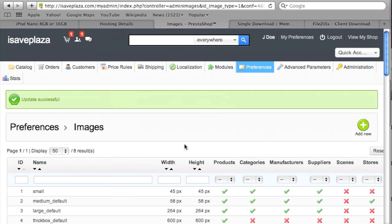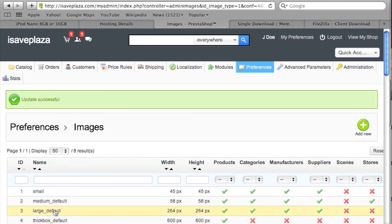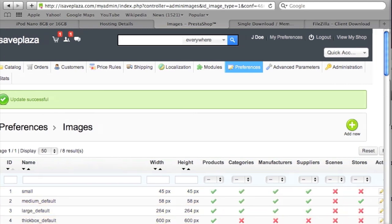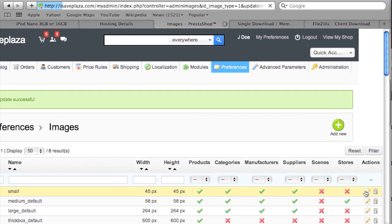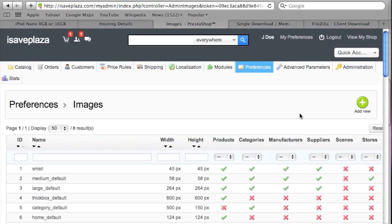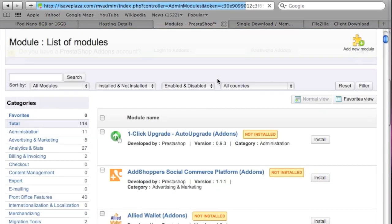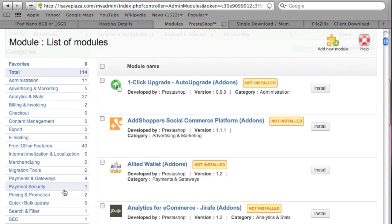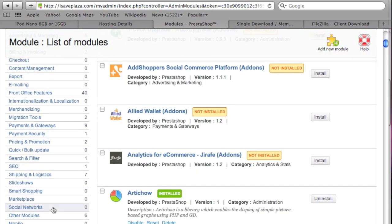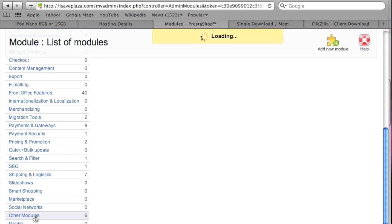Regenerating thumbnails writes the new thumbnail files with the new names you entered in the Preferences section. So basically that's the image fix. I have my theme installed. Now I'll look into what those modules I uploaded do by clicking on Modules, and I'll locate those modules — I assume they're listed under Other Modules.